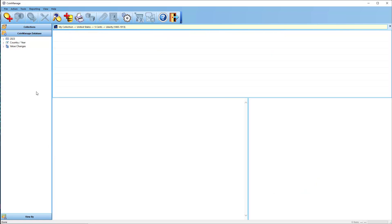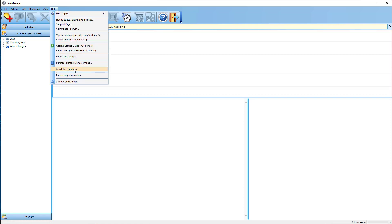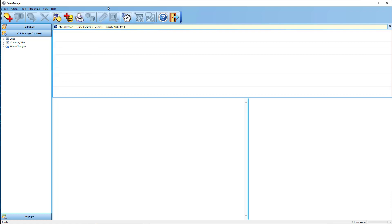Normally, if I run a coin checklist report — by the way, this new report was added September 2nd, 2023. So if you haven't updated recently, go ahead and select Help, Check for Updates. If you're on version 2023 of CoinManage, you'll get the latest update with the new report.